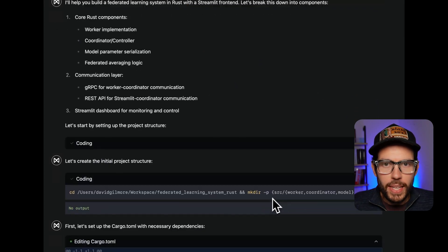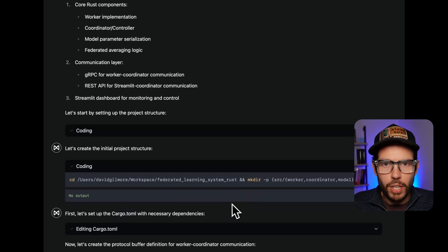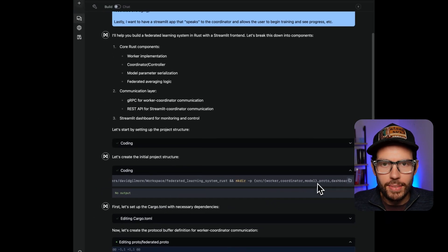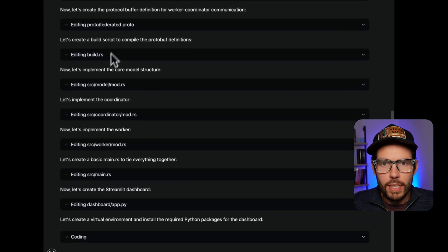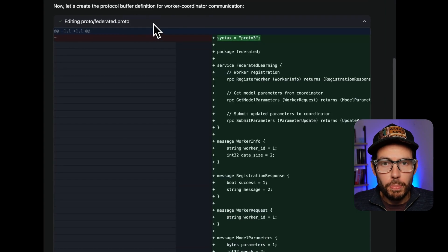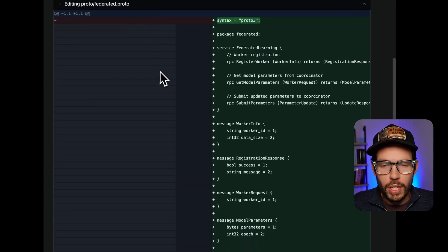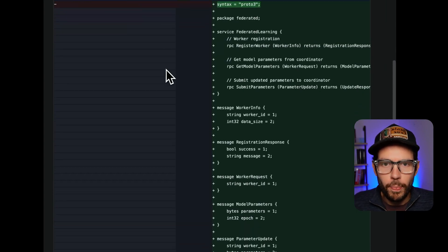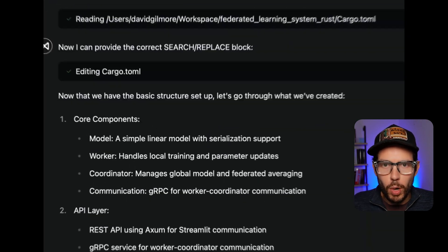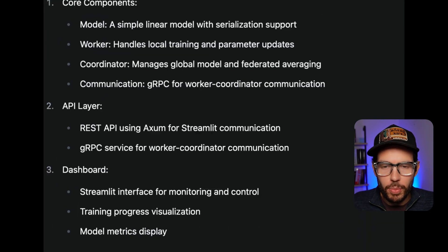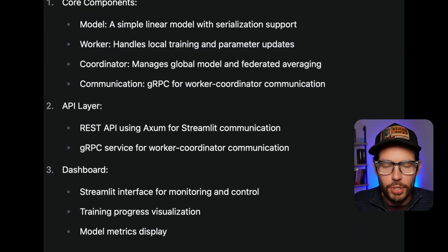It begins by setting up the project structure and installing dependencies. Memex chose to use gRPC for communication between the workers and the coordinator, and it's using AXM to expose a REST API from the Streamlit app.